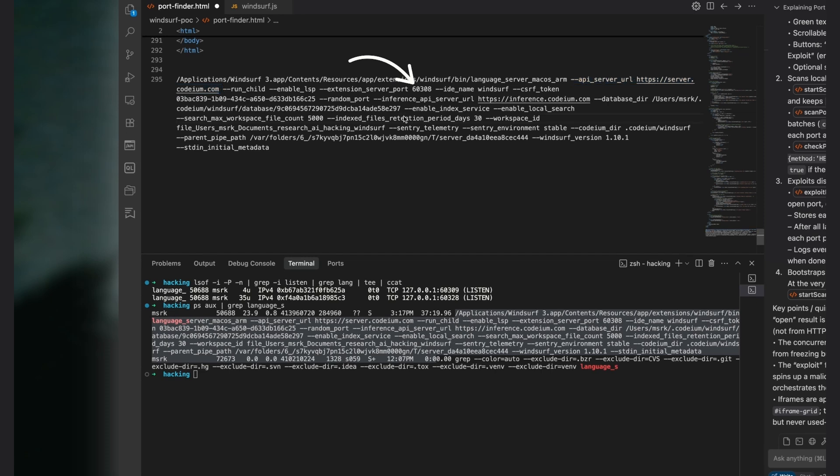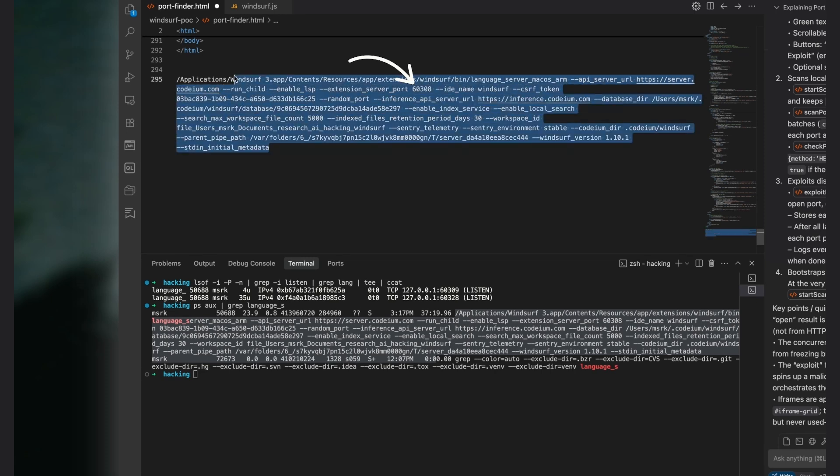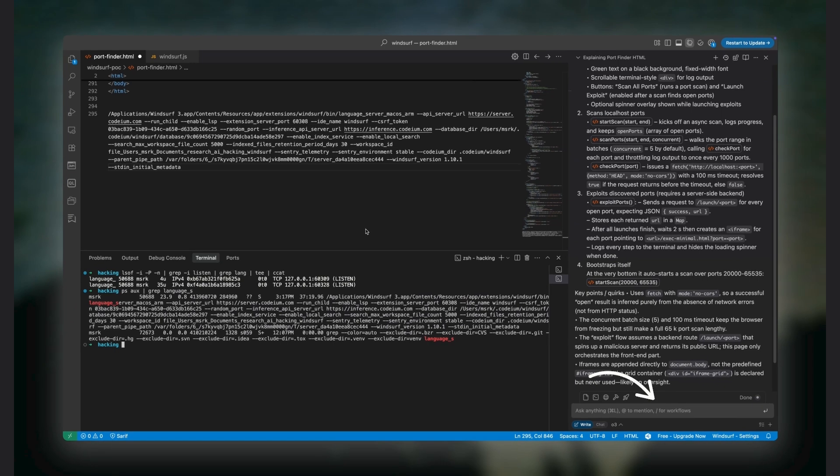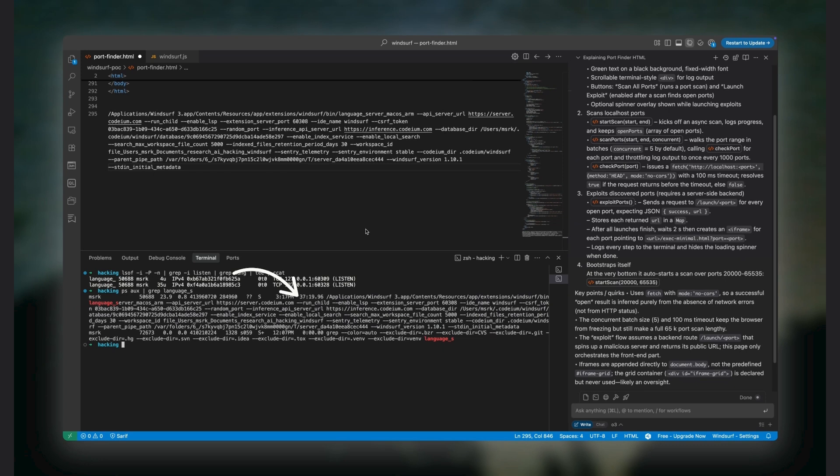At first glance, everything seems fine. We send a message in the editor, it gets forwarded to the language server, the language server sends it to the model, gets the response back, processes it, and updates the editor. So far, so good.